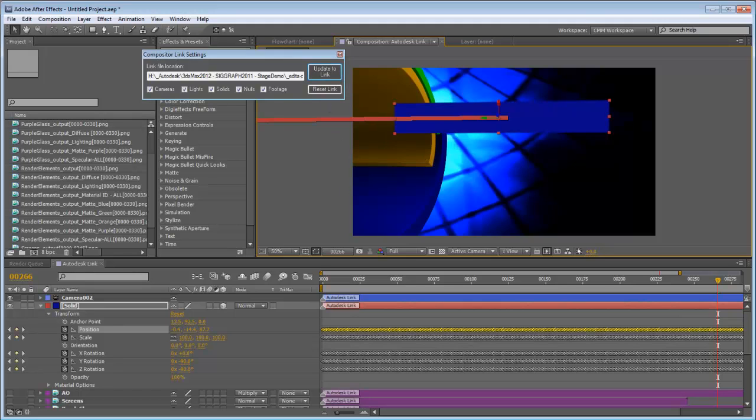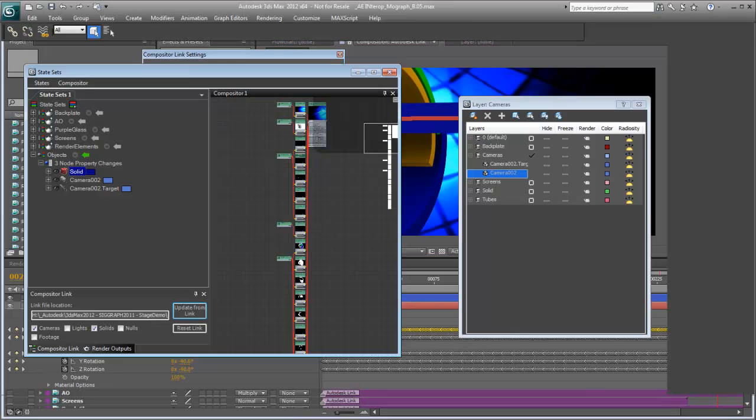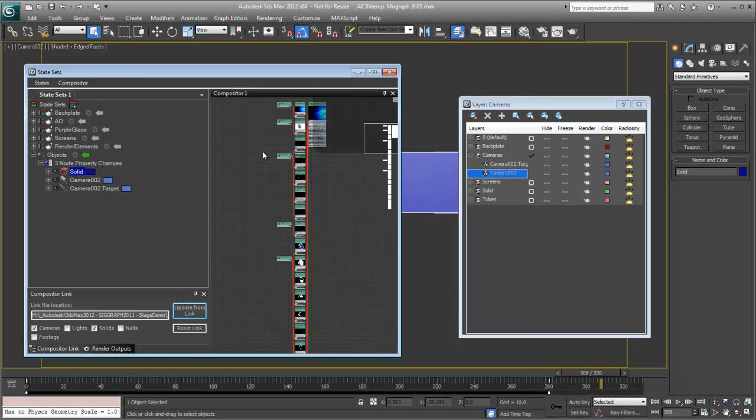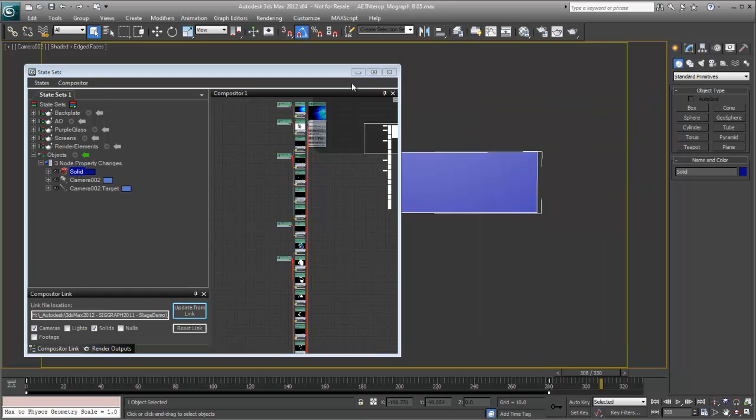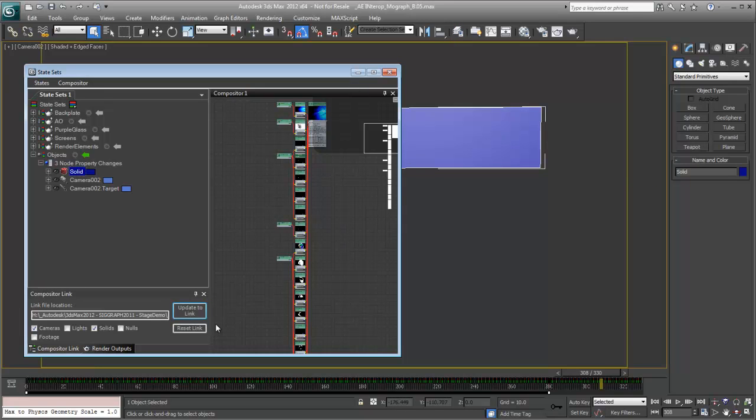Pop back over to Max. And you'll notice it says update from link. Let me get this out of the way before I click it. And you'll see the position of the plane actually change. So you can see that it's a two-way connection between 3ds Max and After Effects.